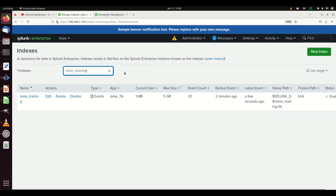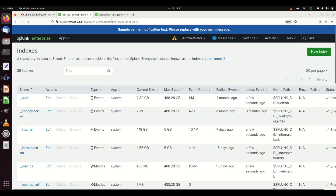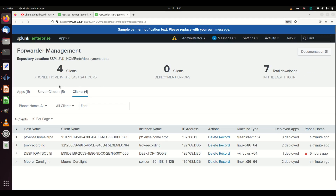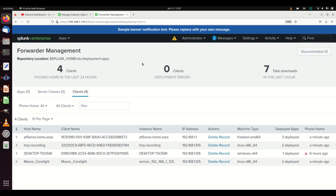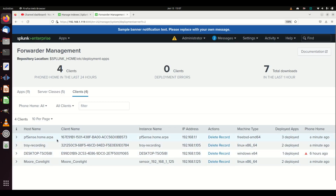Now we're going to go to the Forwarder Manager. You get there through Settings > Forwarder Manager. This system needs to be set up as your deployment server. When you come into the deployment server you'll see three different tabs: Apps — those are the apps you have available to deploy — Server Classes, and Clients, which are all the machines that have been configured to call home to a deployment server.